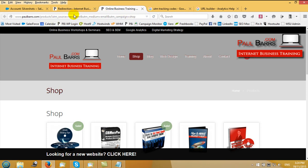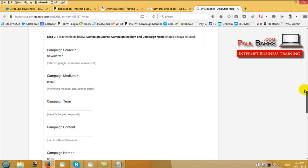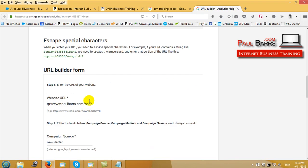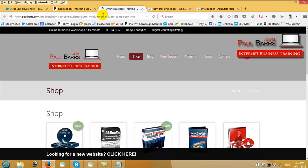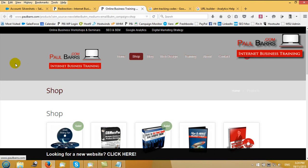Now I can have it sending to any page. Remember up here we told the campaign what page we wanted to send to. We told it that the source was going to be through our newsletter which goes out by email, and the campaign we gave it a name, shop.